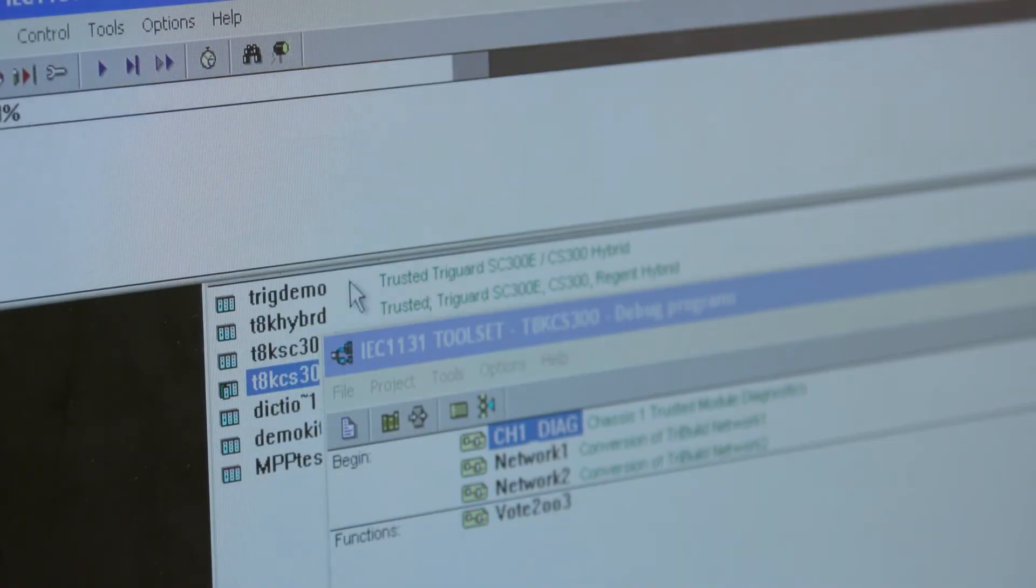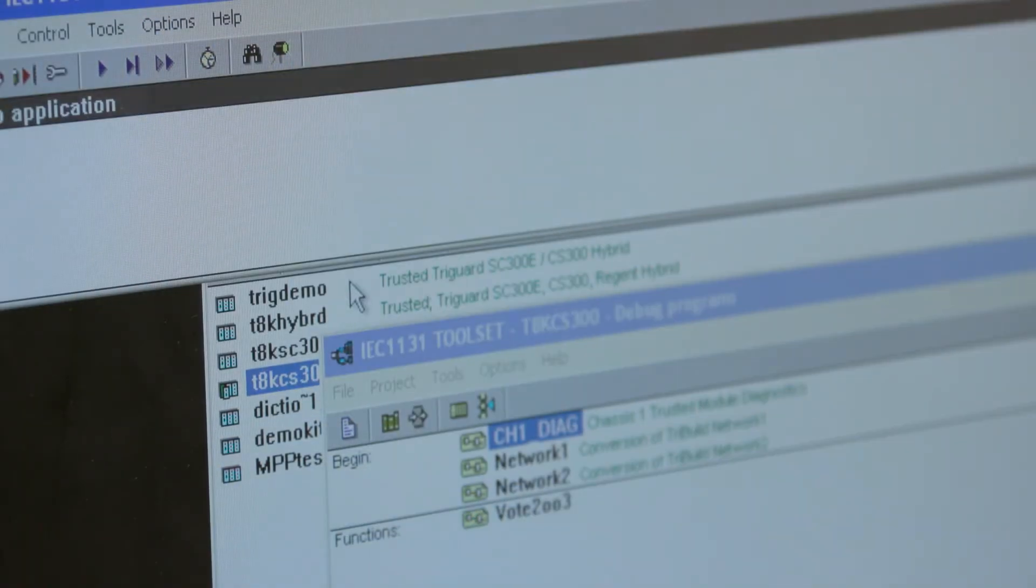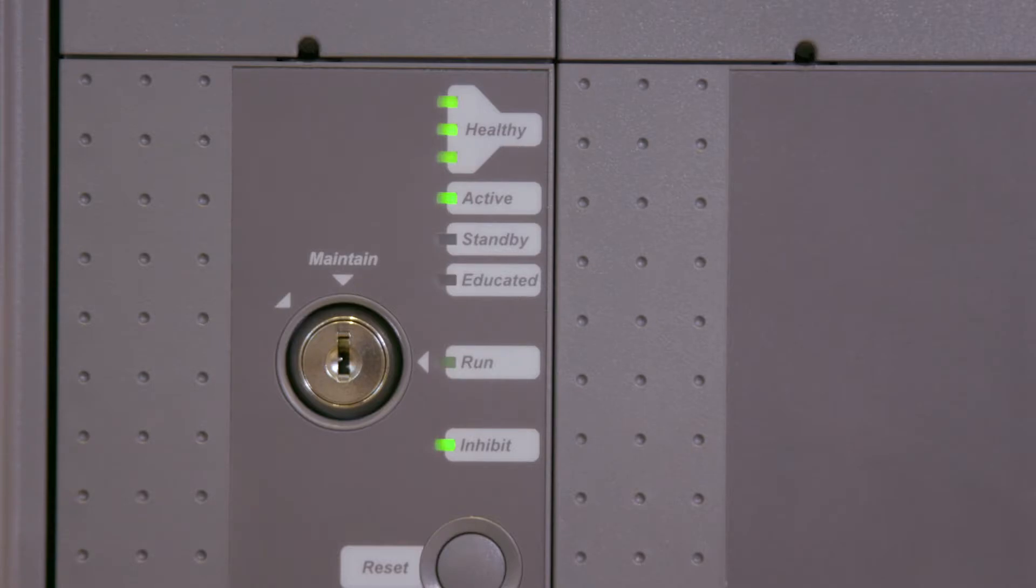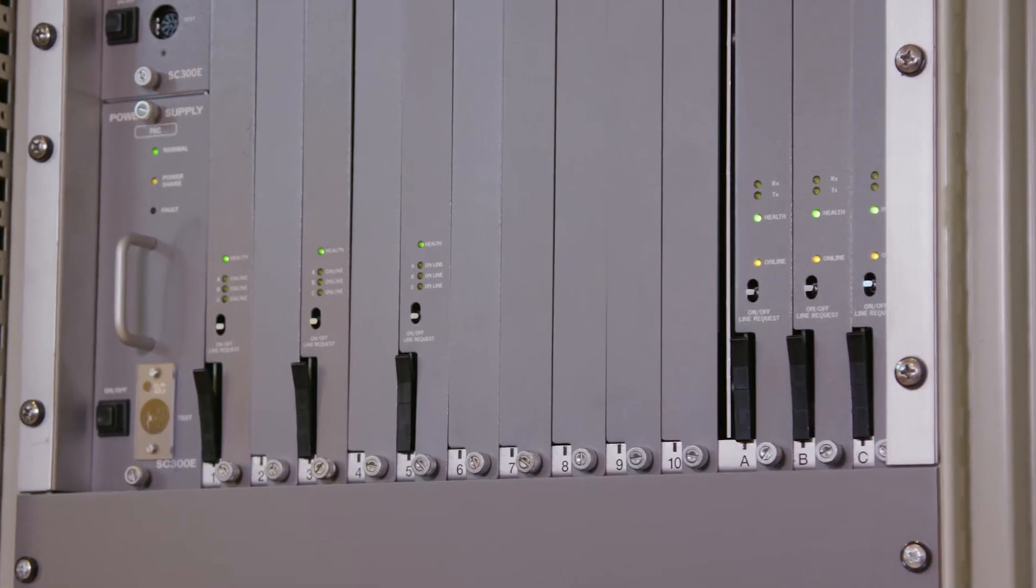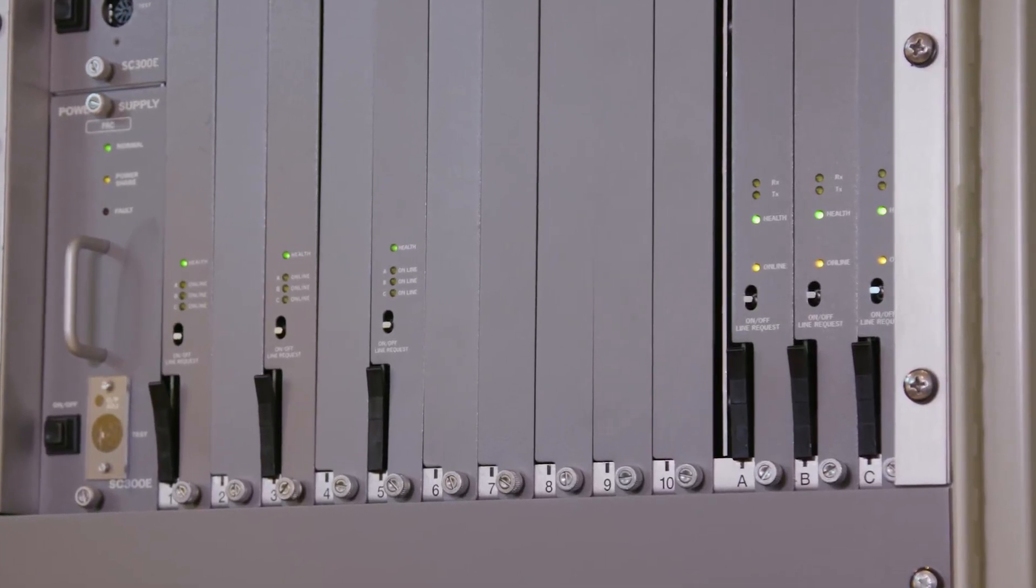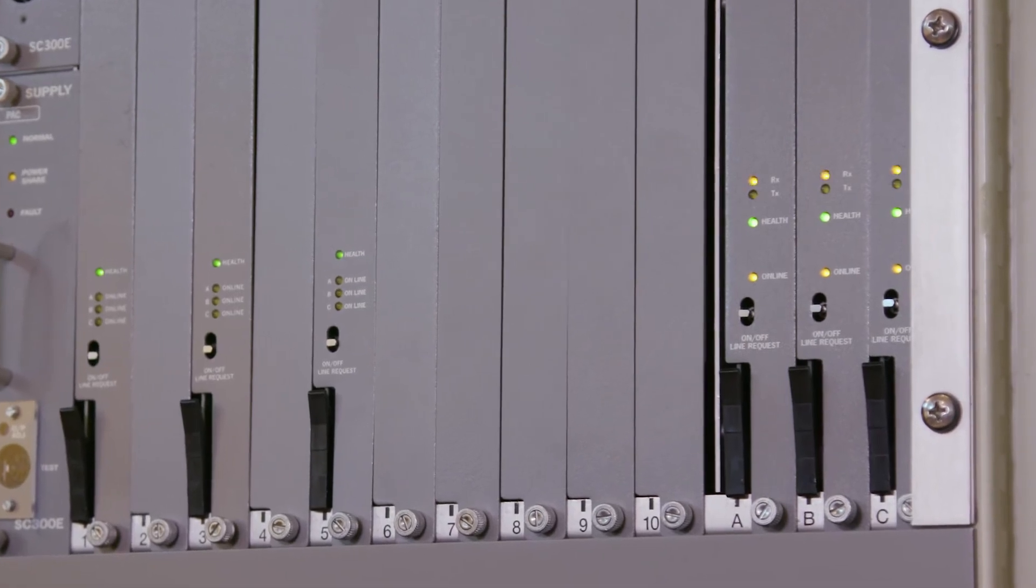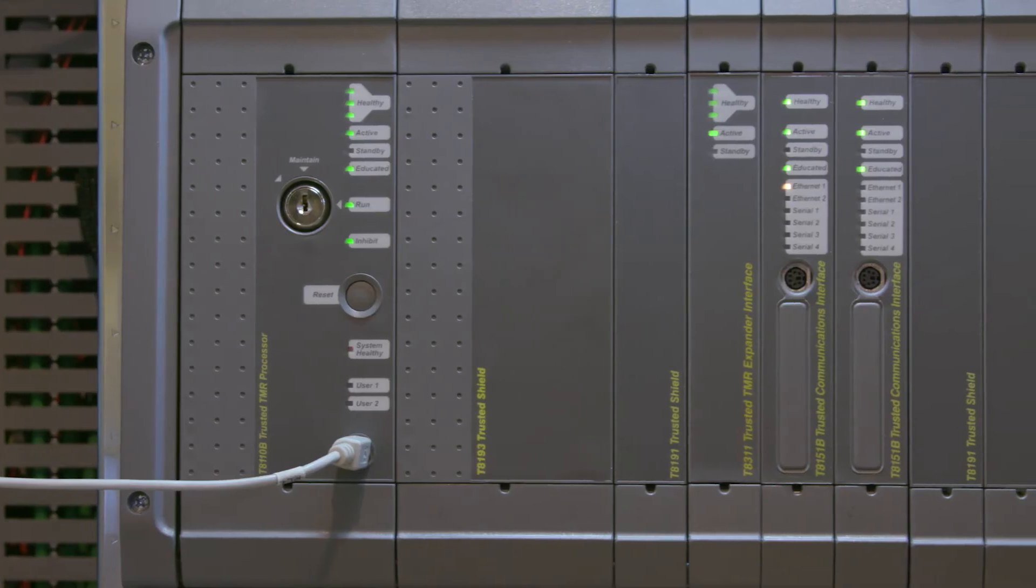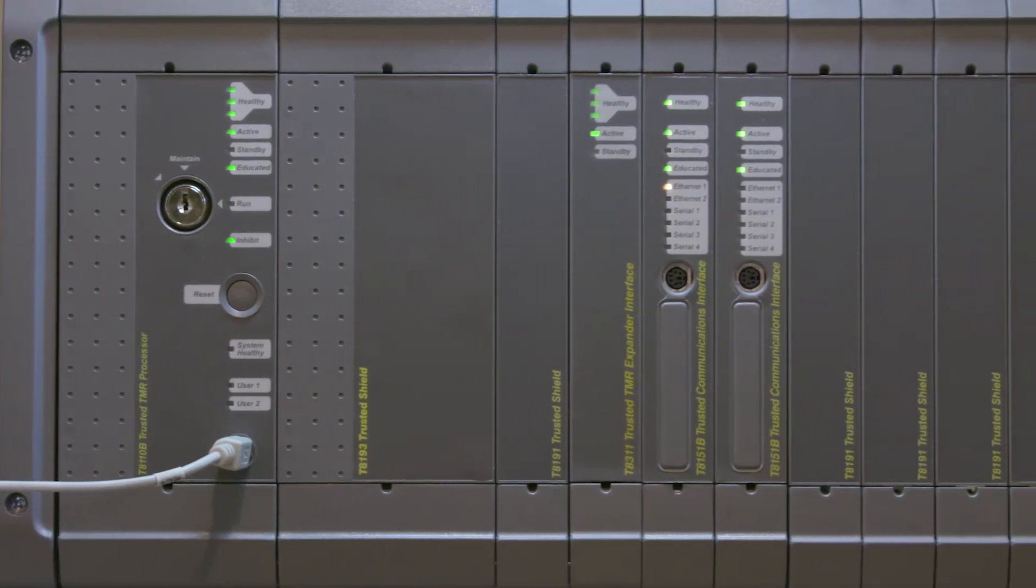Once the application logic has finished downloading, the Trusted Processor will start to run. The TriGuard SC300E I.O. modules are now controlled by the Trusted Processor.